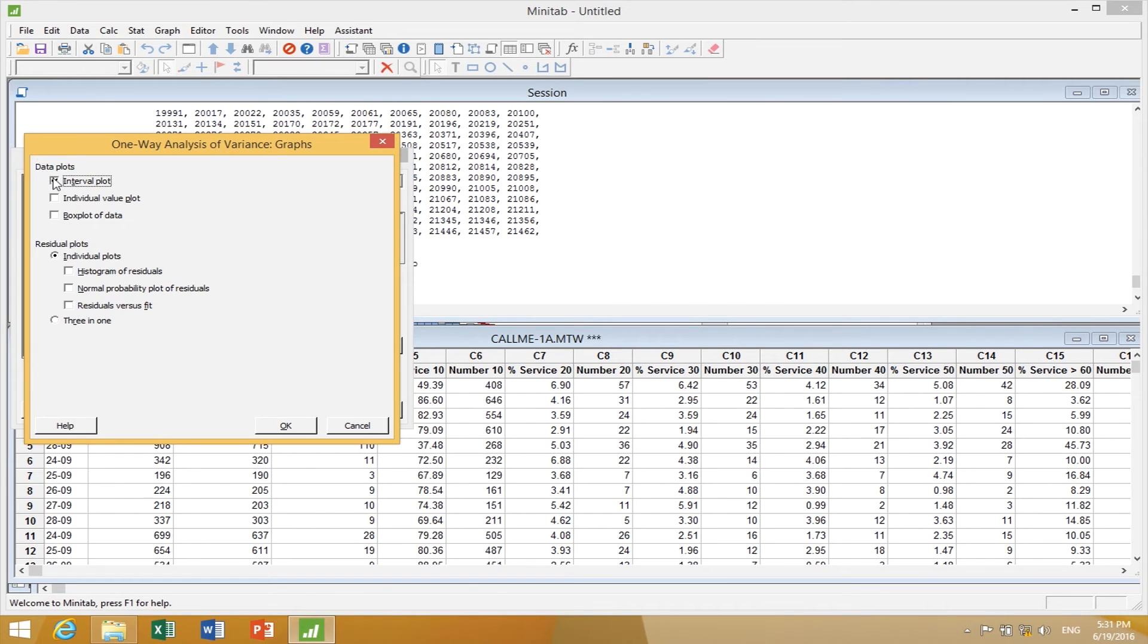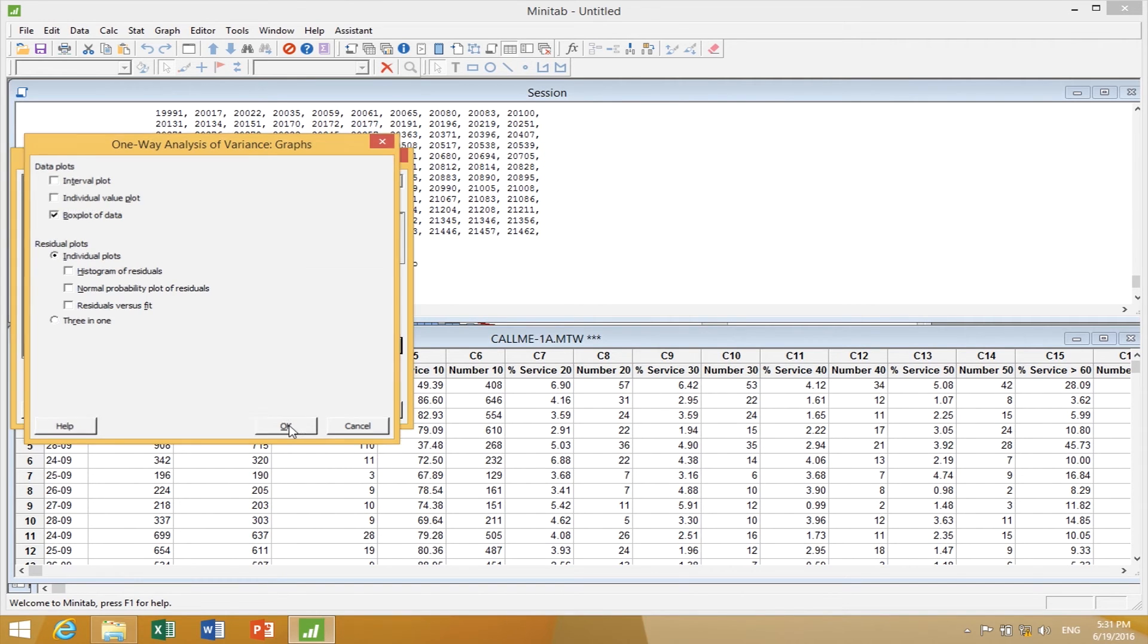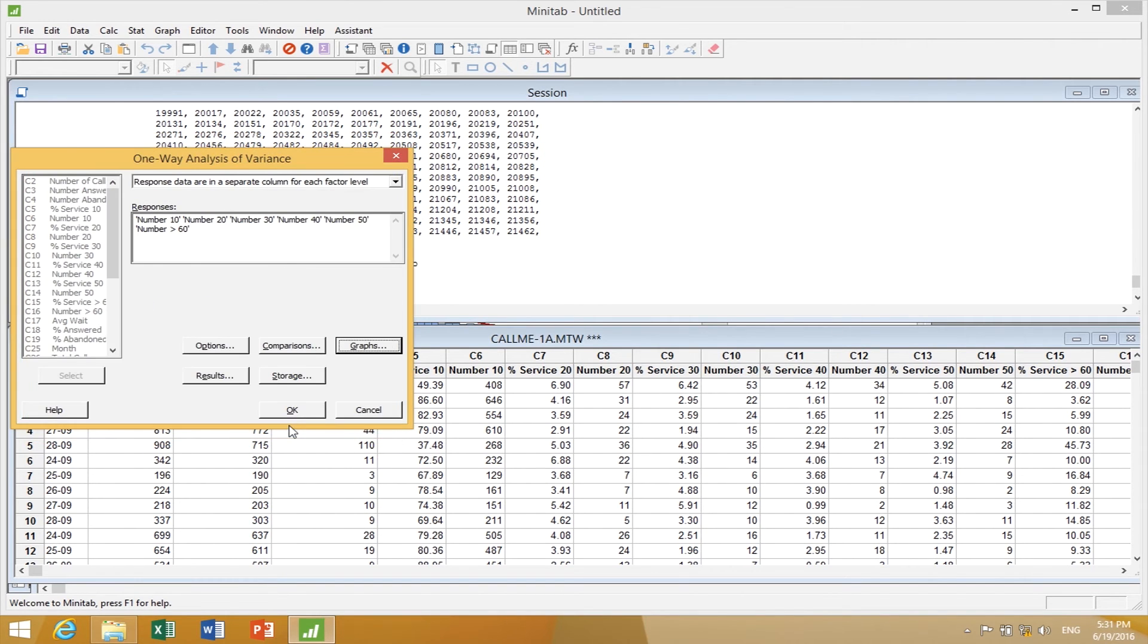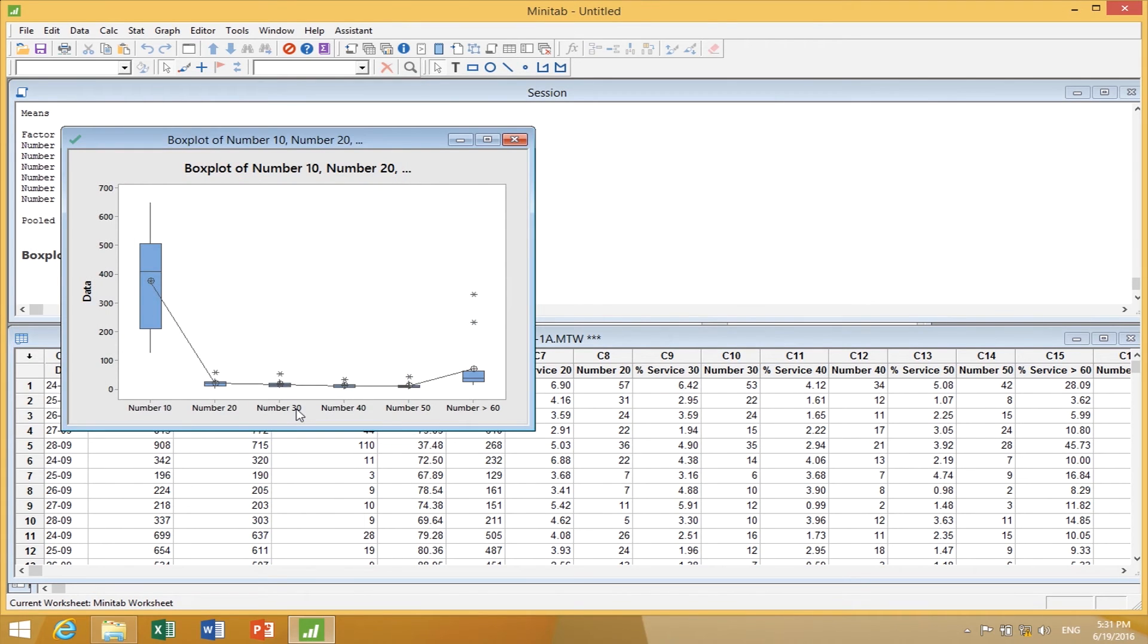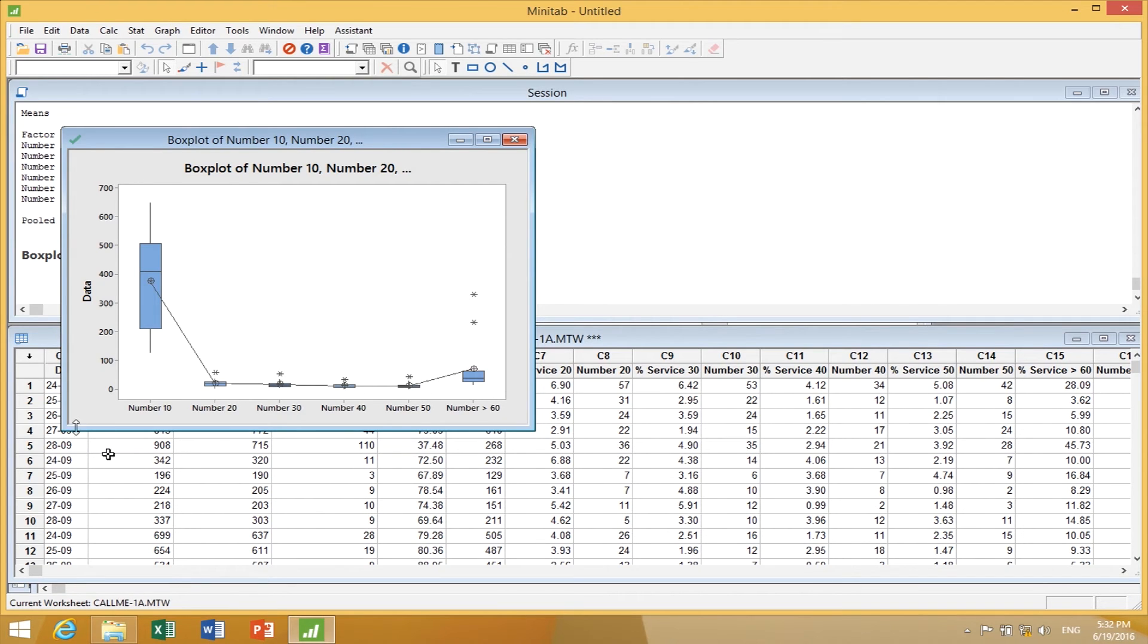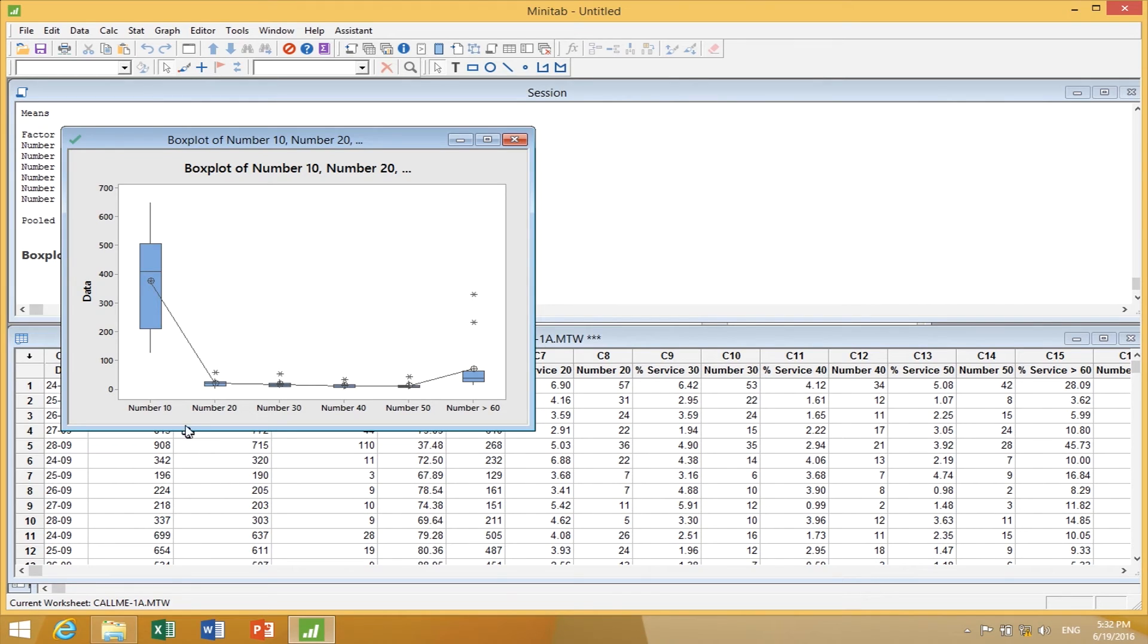I can choose graphs and choose box plots. Minitab is going to do the analysis of variance on this data and tell us is this data unusual and show us the box plots. Here is the box plot of this information. Most of the data is coming out in 10 seconds or less. 20 or more is pretty much flat, and then we see more distribution coming out at the end.